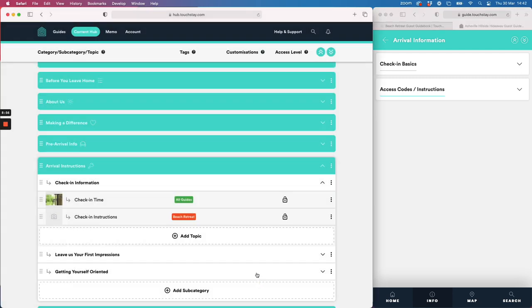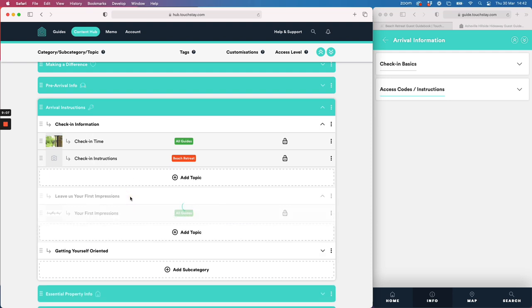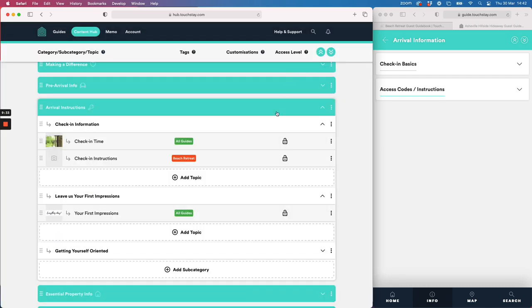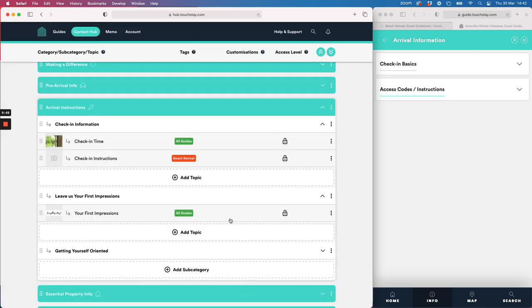Those are the basics for editing a topic — open it up, add your text, format it, add videos and photos, and you're done. There are a couple of other things I want to draw your attention to. There's an Add Topic button at the end of every subcategory. One option is to add a Google Place — for example, type in 'Pizza Express in Manchester', it's powered by Google, you choose from the results, it adds to your guidebook and you're done. It's a really quick easy way to add things to your map, but you can also add manually if preferred.